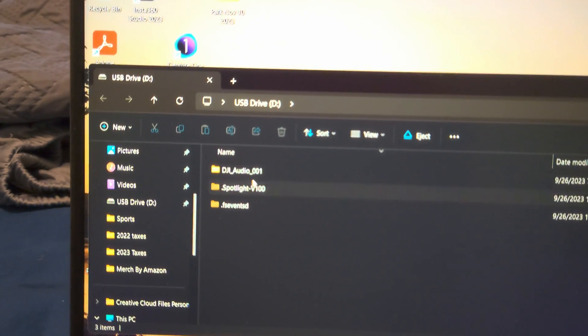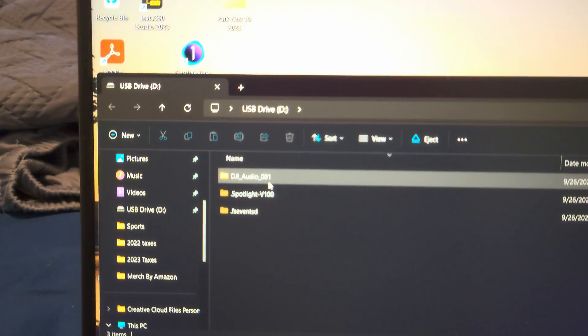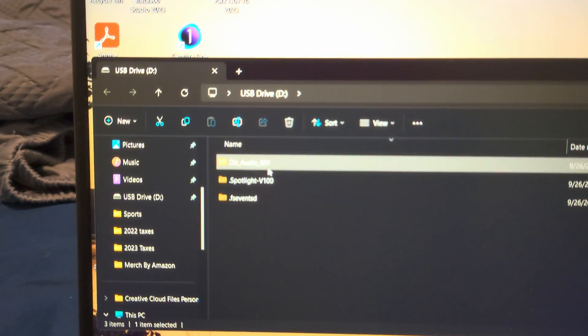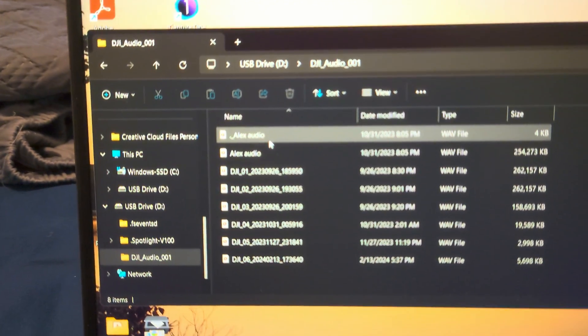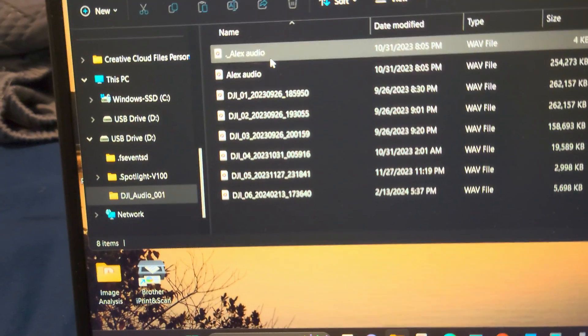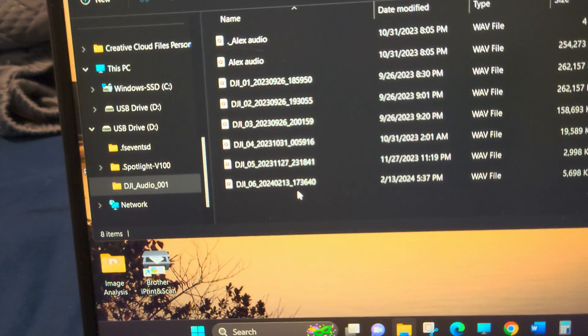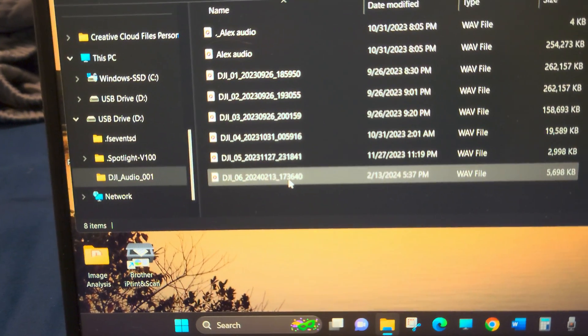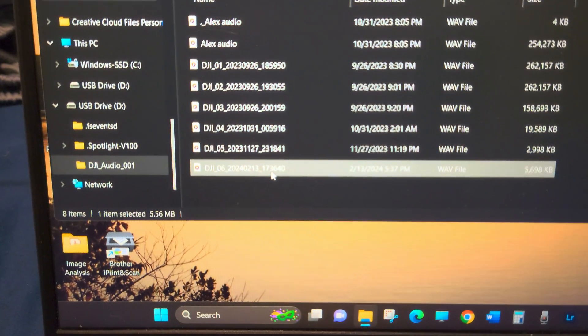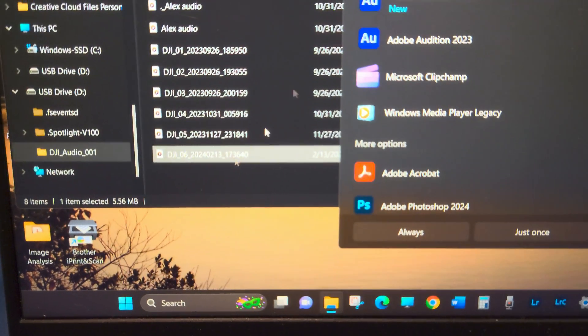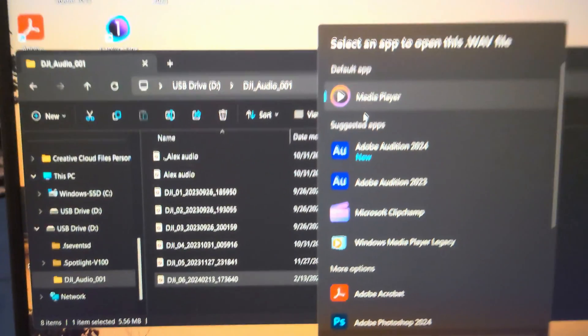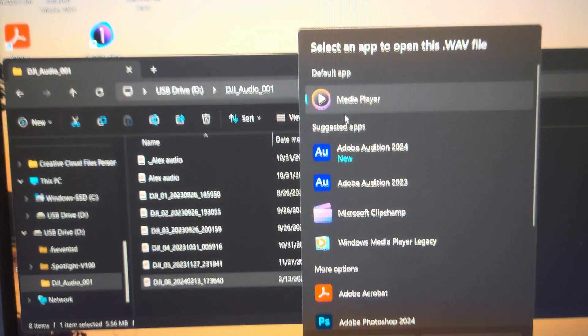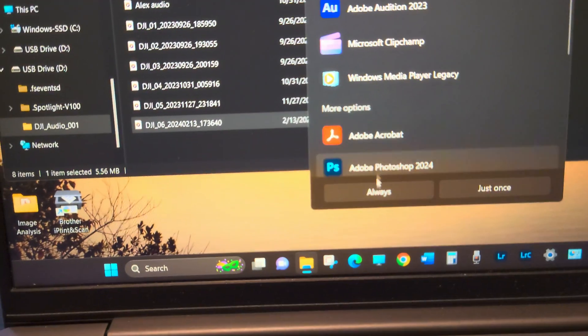DJI Audio as its own folder, and it should have today's date. When I click it, I choose the media file I want to use to play it.